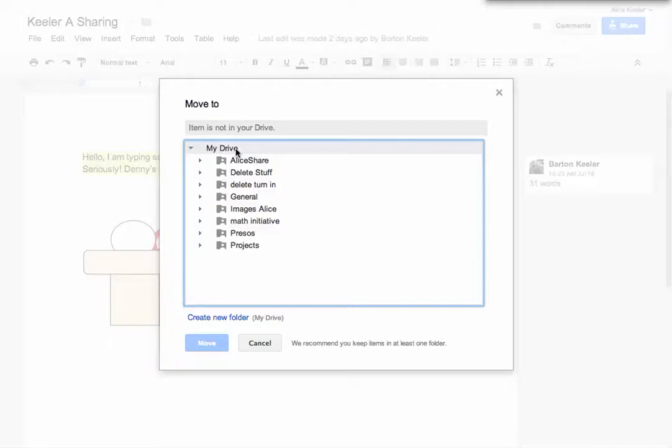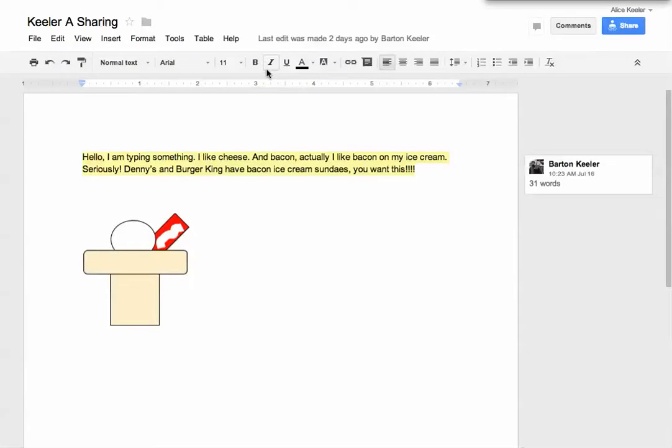So if someone's sharing a folder with me, and I want to be able to put other documents in that folder, I want to take that Shared Folder and put it into My Drive.